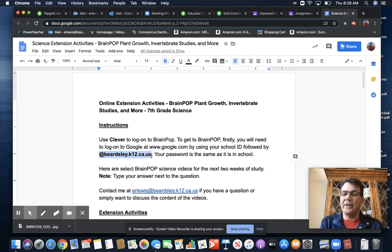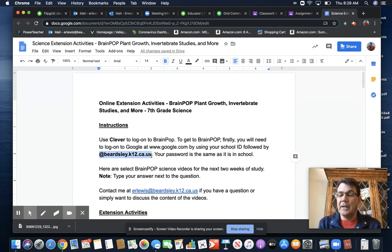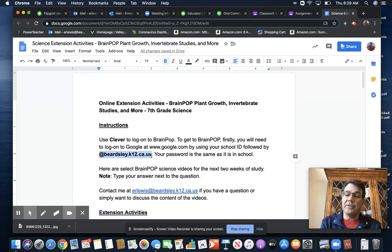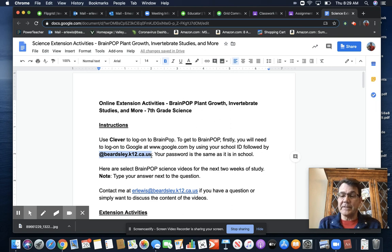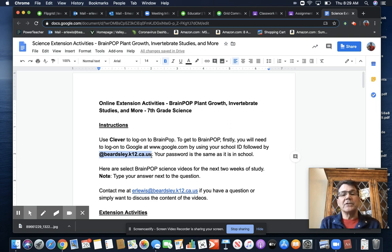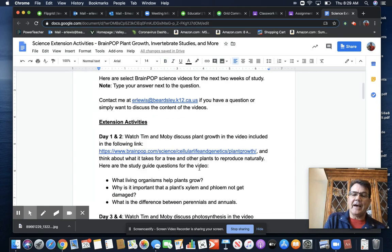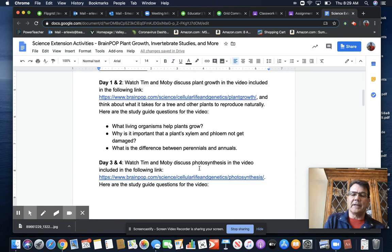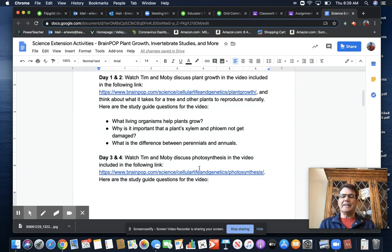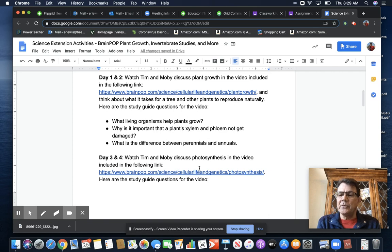There will be four videos to watch dealing from plant growth all the way up to photosynthesis and invertebrates. So be sure you check those out. And basically what I have set up for you is a study guide to help you as you watch the video.